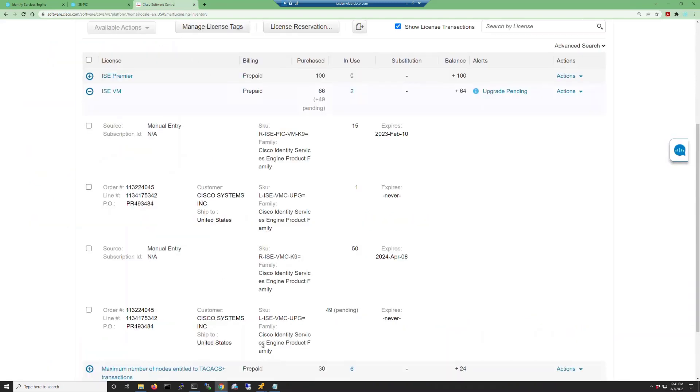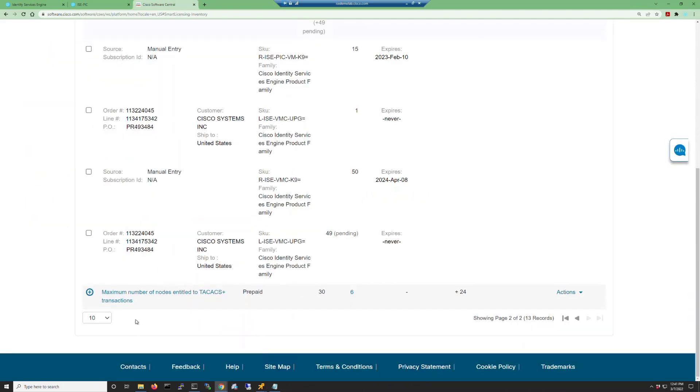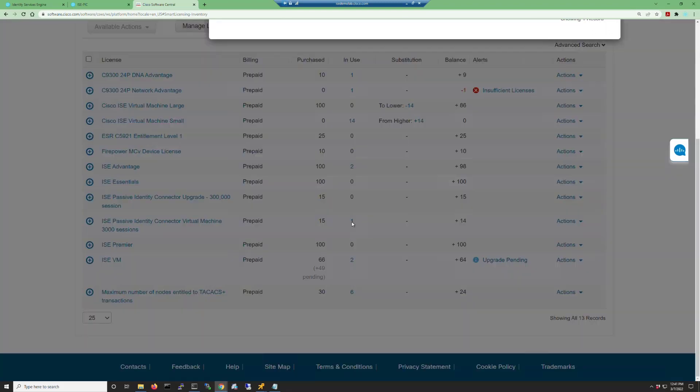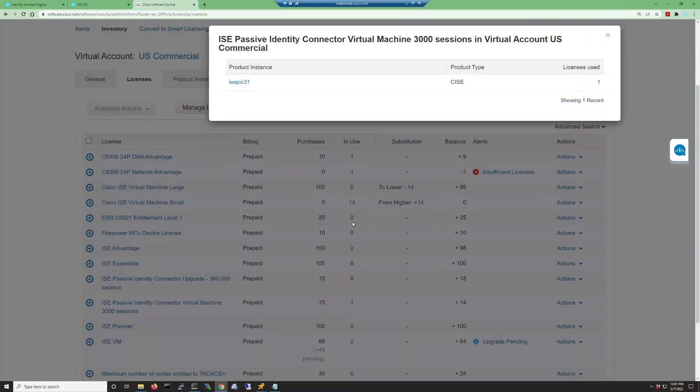Going back into our smart account, we can take a look at our ISE-PIC licenses. In the column showing the in-use, if we click on the in-use column, we can see that our ISE-PIC instance is currently using this license.